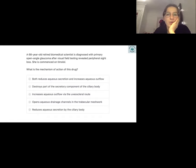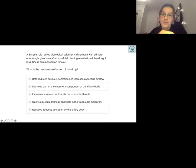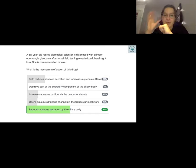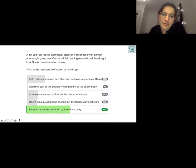Question seven: a 68-year-old with open angle glaucoma and peripheral sight loss is started on timolol. What is its mechanism? Timolol reduces intraocular pressure by reducing aqueous secretion by the ciliary body — it stops the ciliary body producing aqueous humor, preventing pressure from worsening. This is a pharmacology question that's easy to ask in finals.